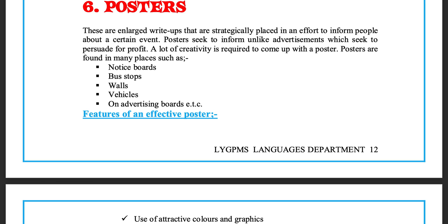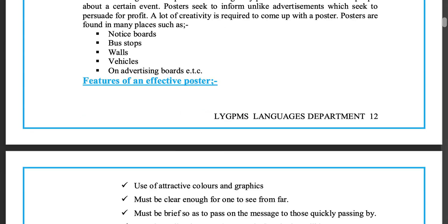Posters are found in many places such as notice boards, bus stops, walls, vehicles, and advertising boards, etc.